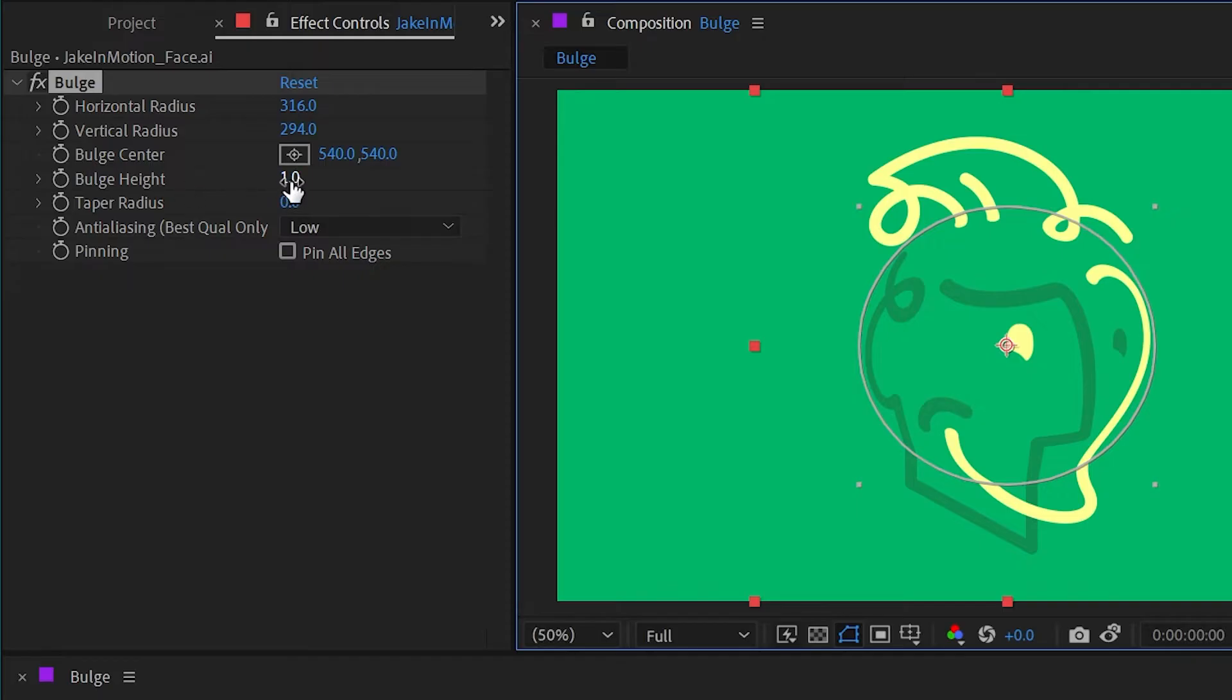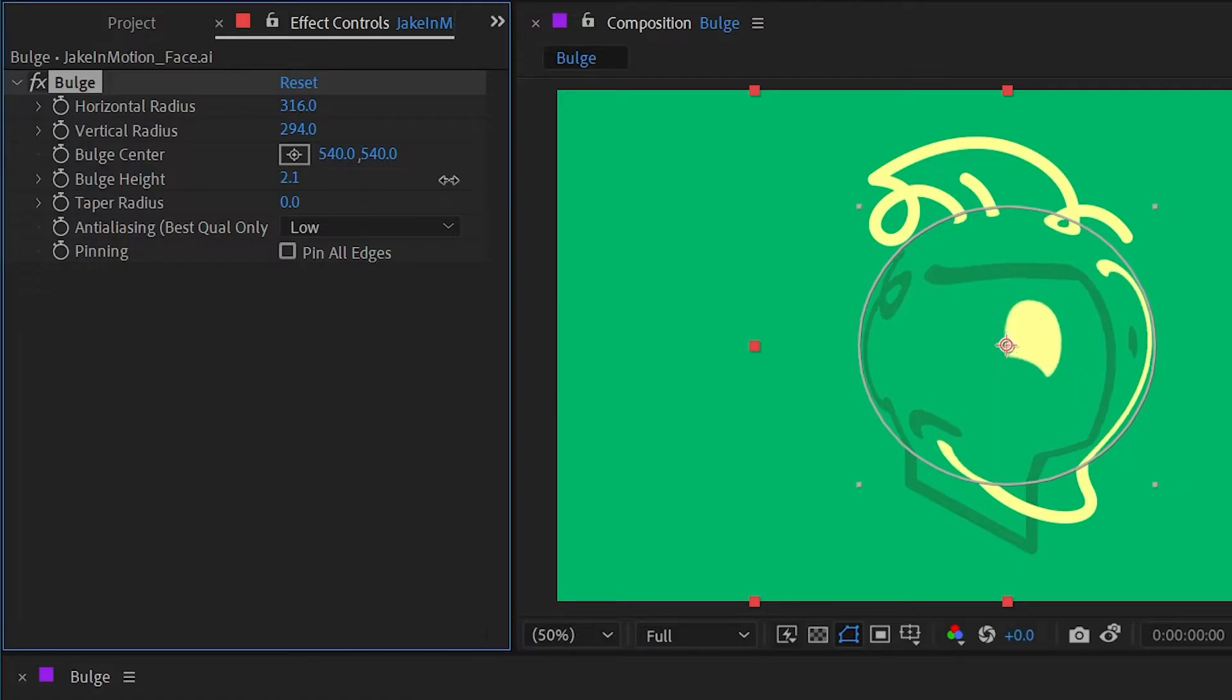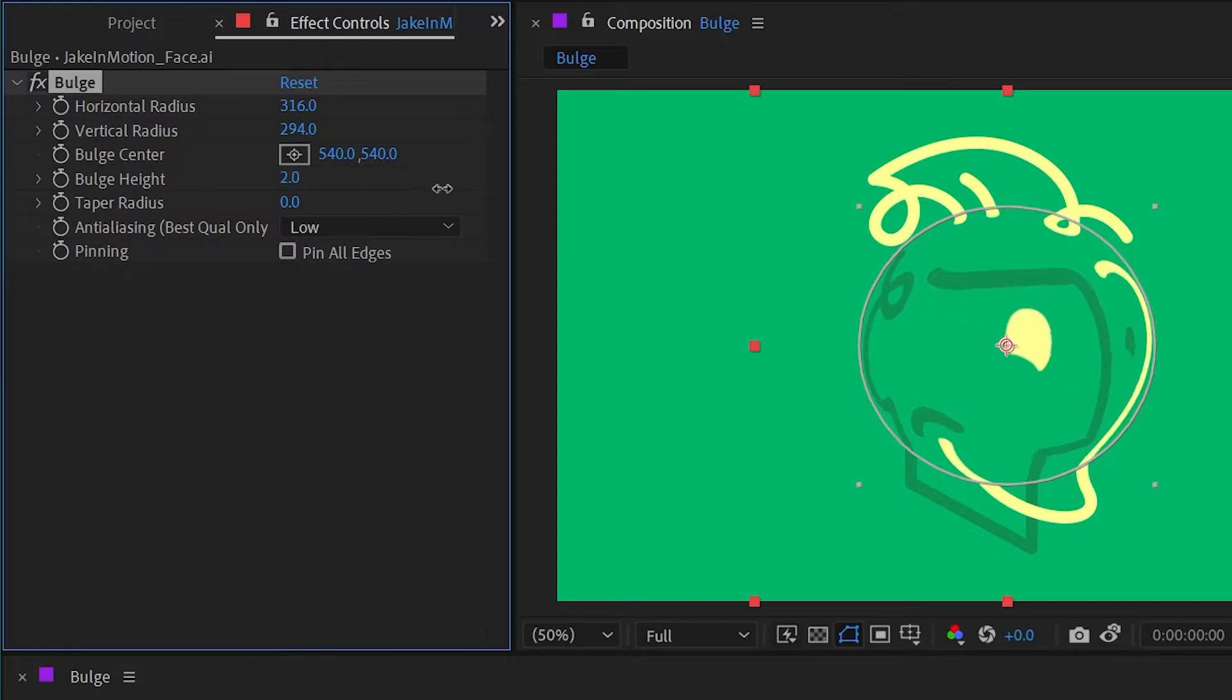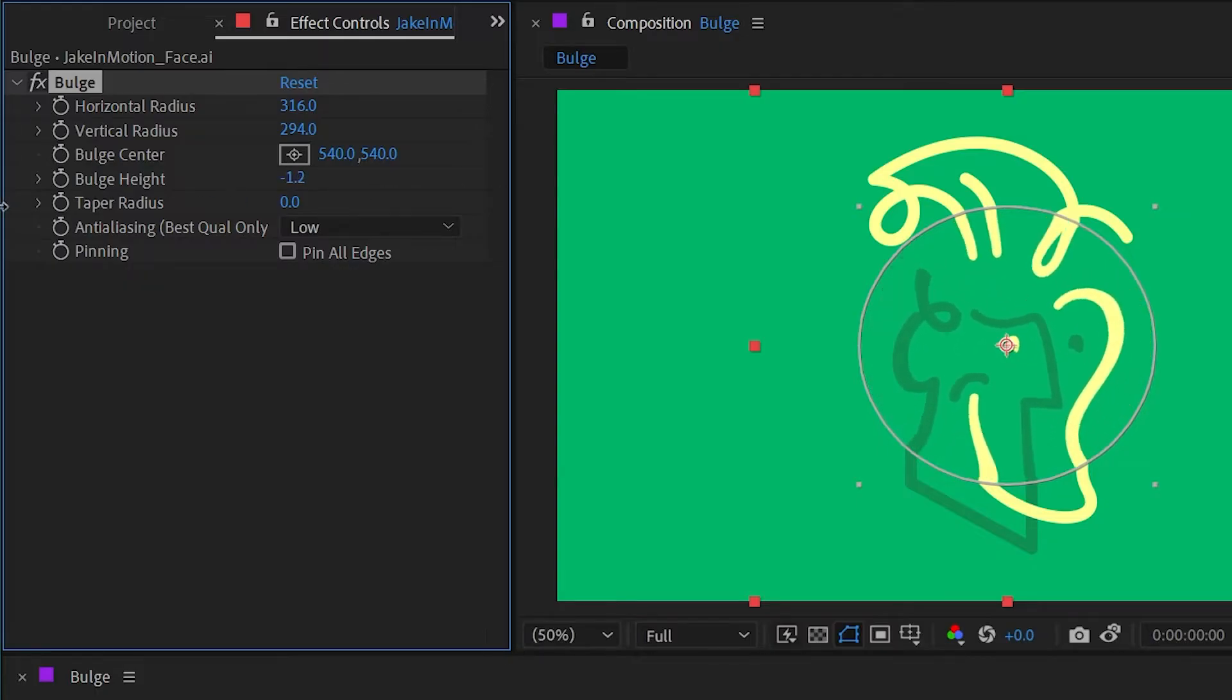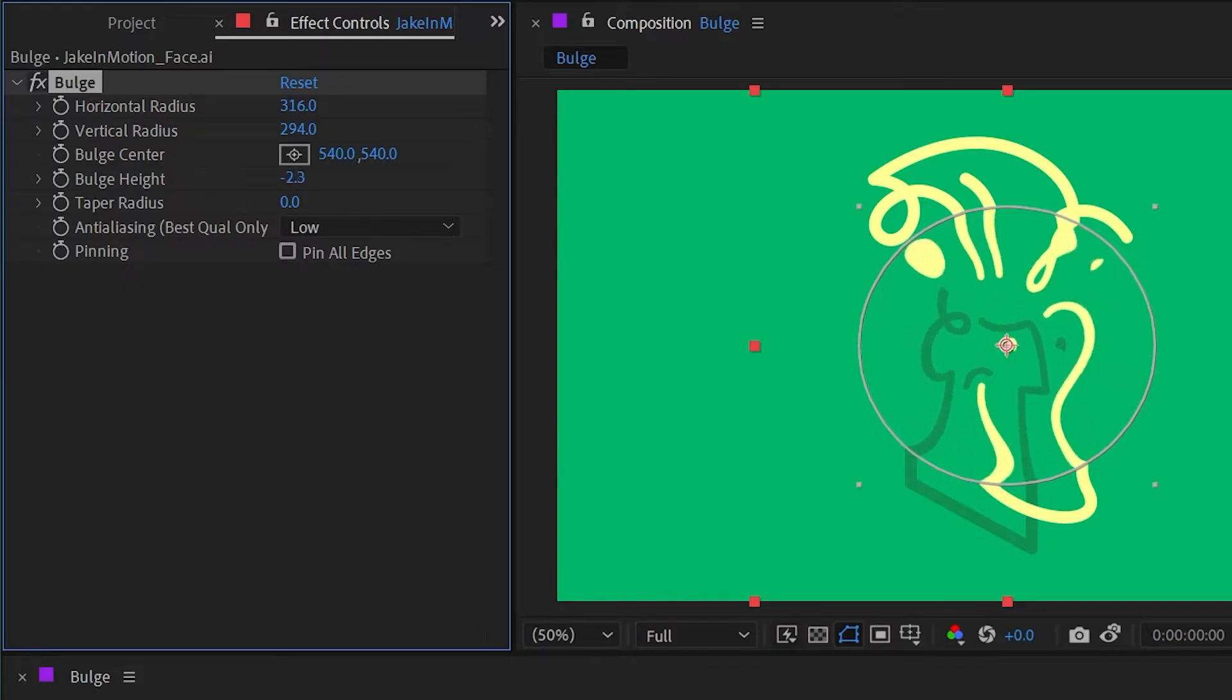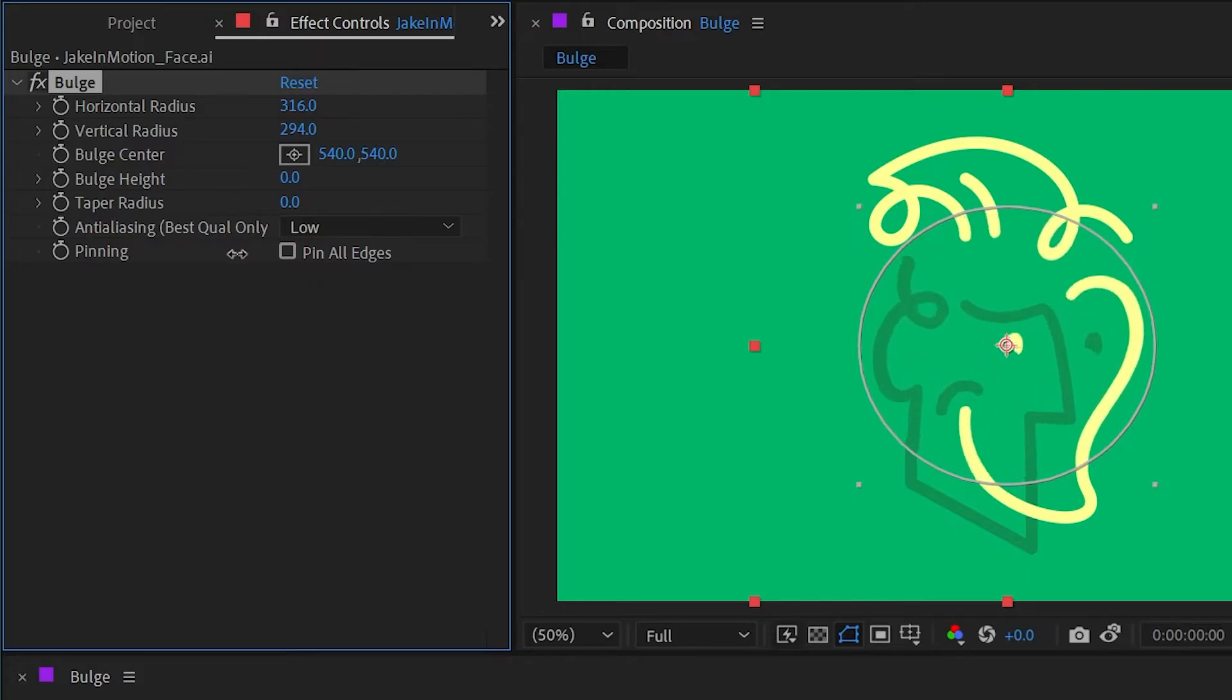First, we have bulge height, which is defaulted to one. If I increase that, it's going to make that bulge warp more intense. I can back that off and even go in the opposite direction so that I'm basically pushing in rather than bulging out.